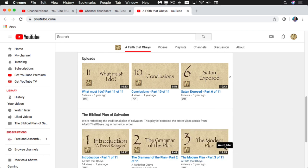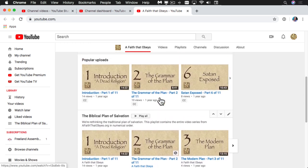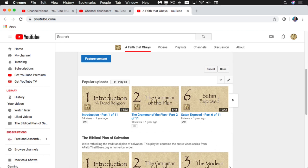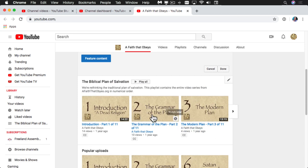Now comes the secret sauce. You see this little chevron, this up arrow? Click that. It'll move the section that you wanted up to the top of your page. I don't want popular uploads at the top — I want my section. This is the playlist.